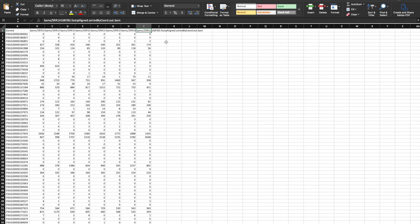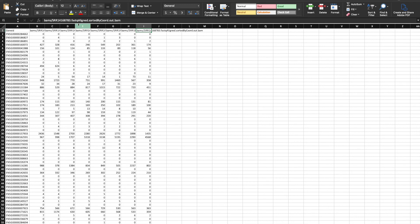So what you're going to want to do is probably rename every one of these columns to match the actual sample name. So it's not this big, ugly, long name.